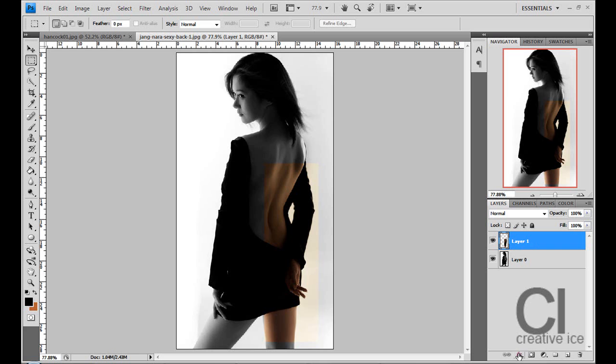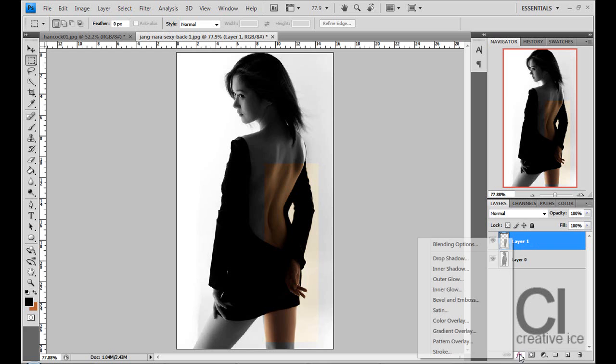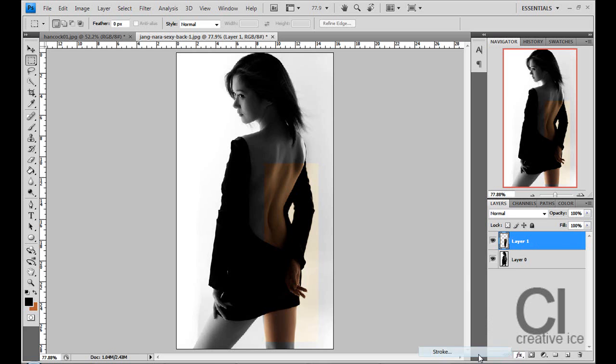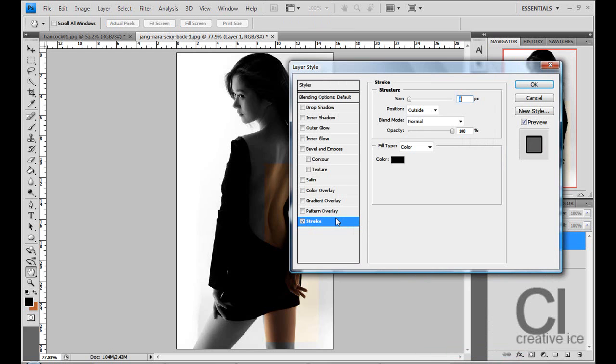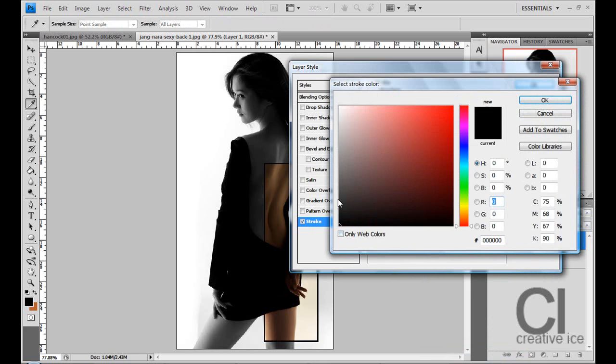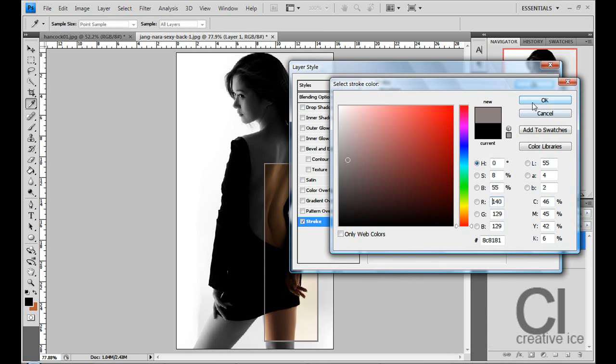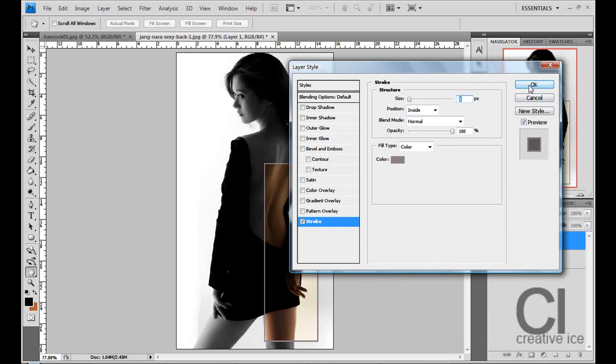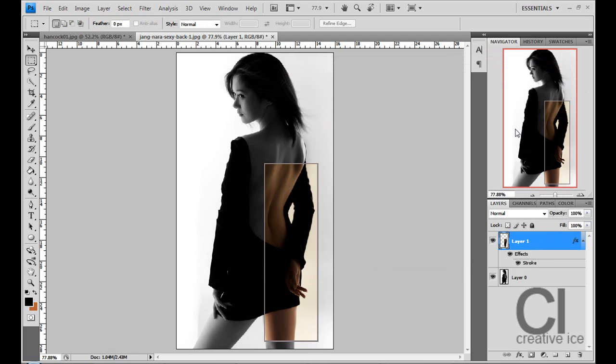Now what I want you to do is go on effects and stroke. This is going to make a nice little border, do position inside and any colour you want. I'm going to pick a nice grey, press ok and there you have it.